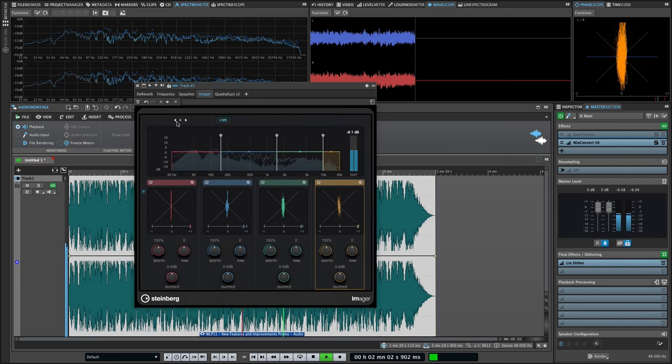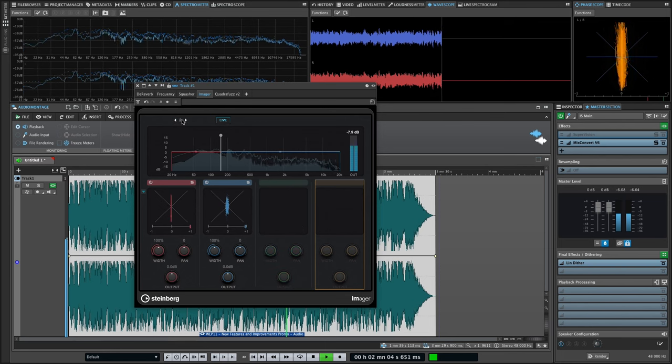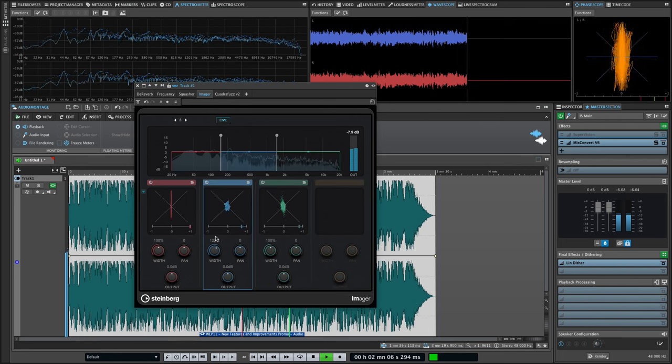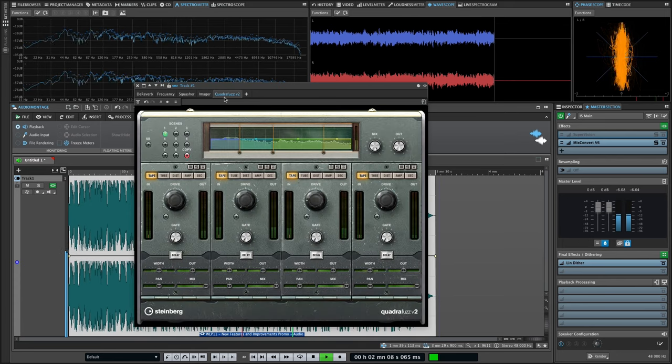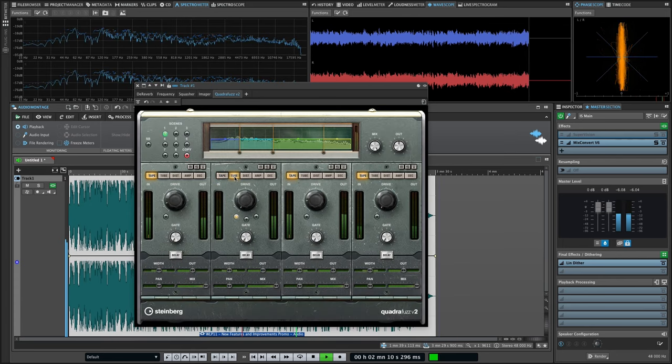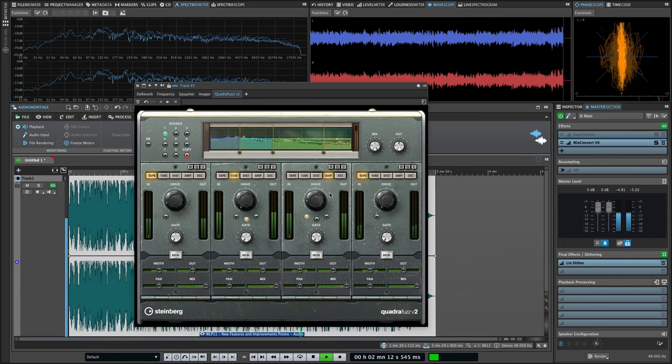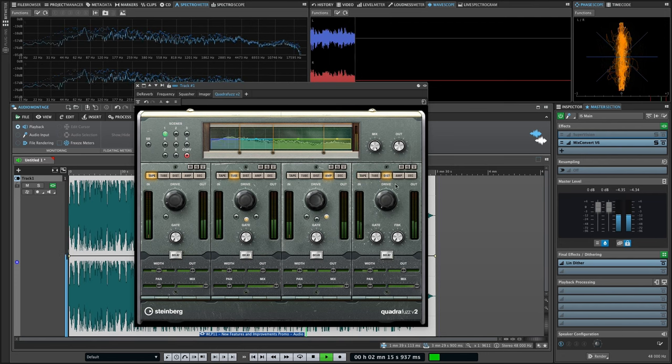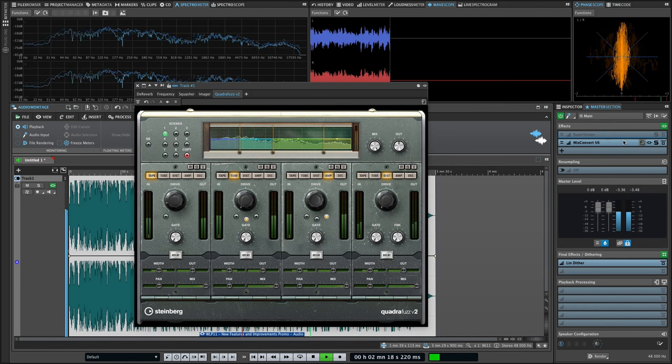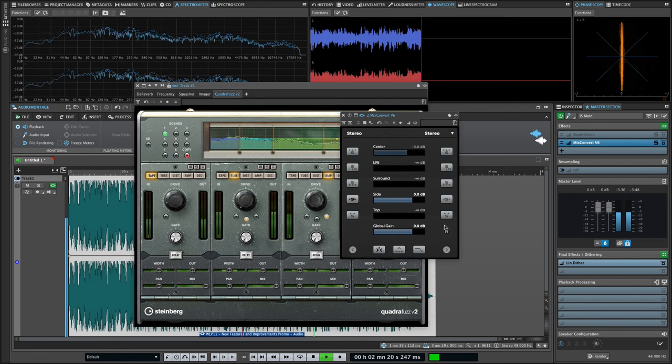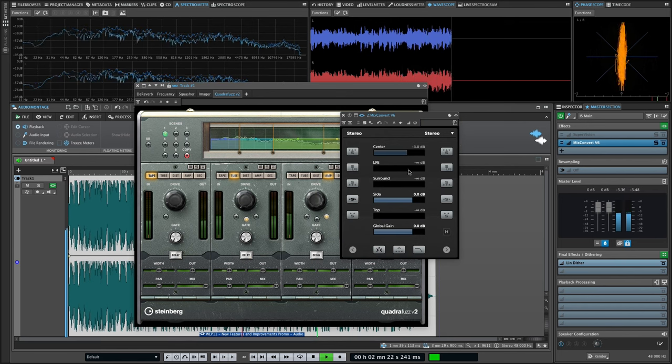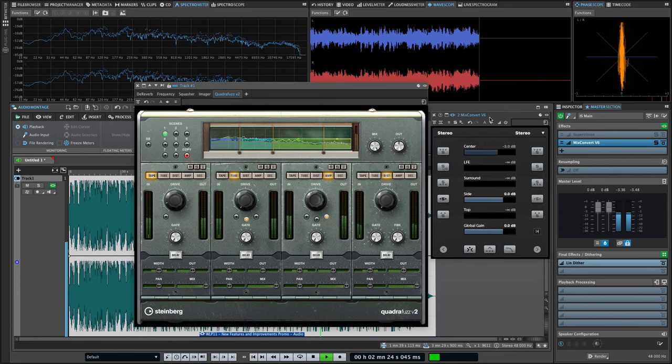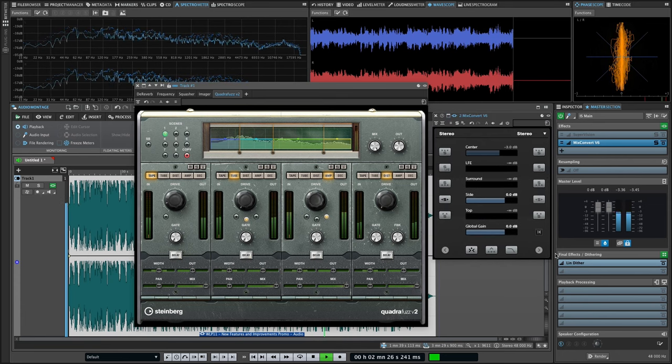Imager, a multi-band stereo imaging processor that allows you to precisely control the width and placement of sounds in your projects. Quadrafuzz 2, a versatile multi-band, multi-mode saturation and distortion effect that can deliver everything from subtle warmth to crushing fuzz. Mixconvert 6 and the VST ambidecoder for use in surround projects to ensure translation to stereo and binaural formats.